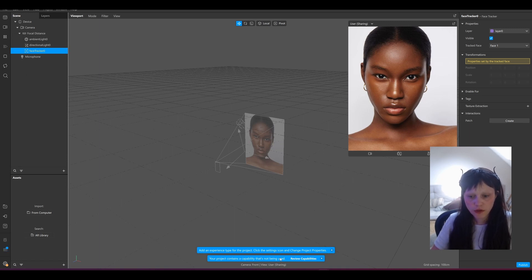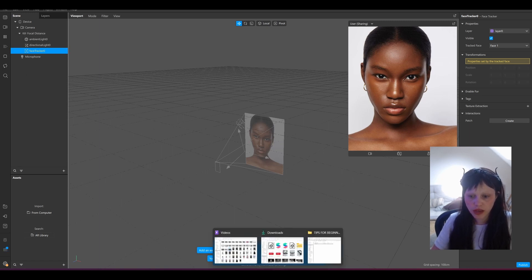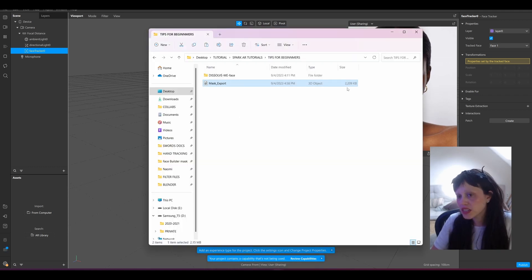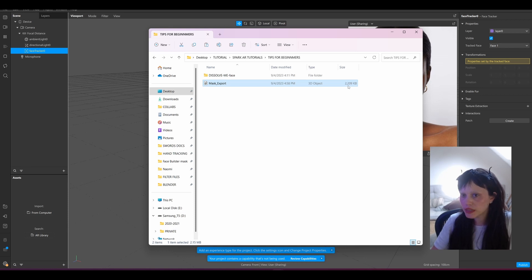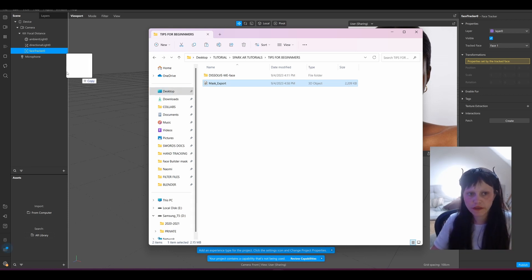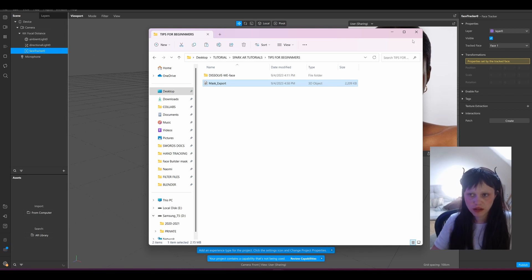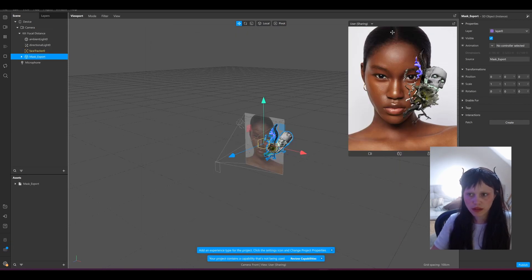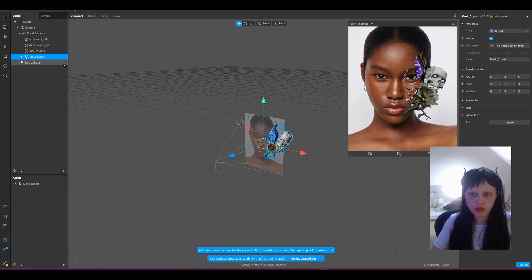And then we're going to add our export. See, it's still 2.2 megabytes, so if we would have exported both sides it would have been definitely too much. So we add this into our scene.